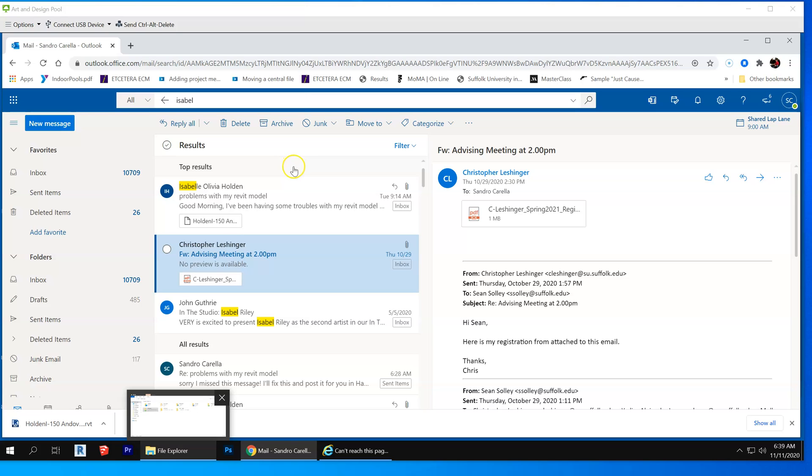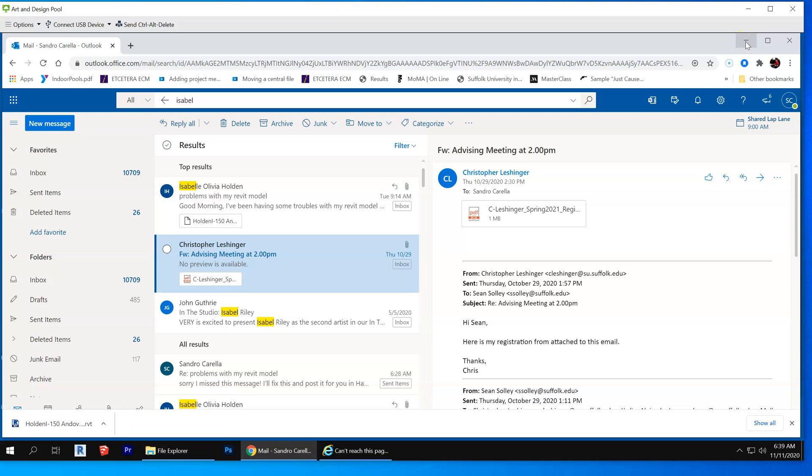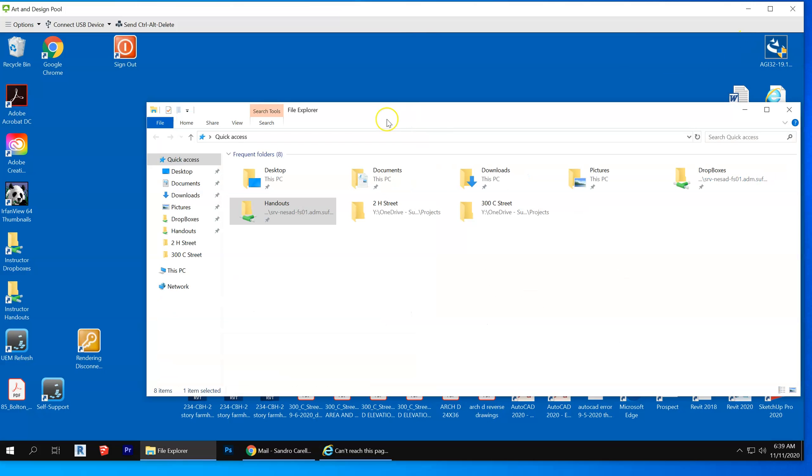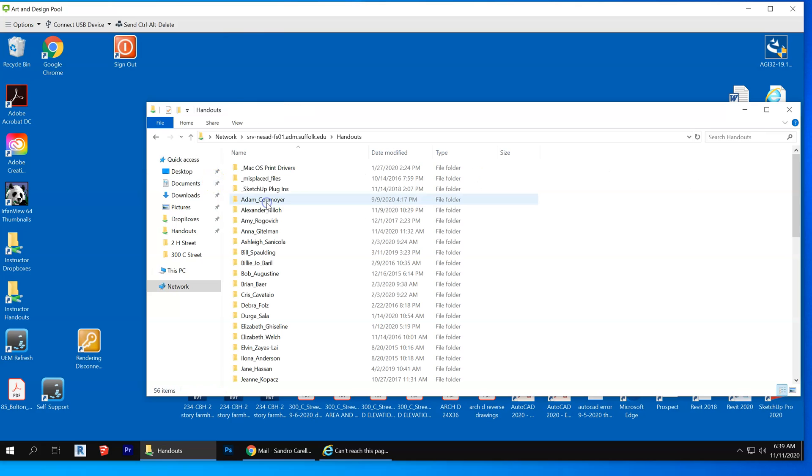I'm recording how to properly detach and discard worksets so you can have an independent copy of the model. For Isabel, let me navigate to where I downloaded my handouts and I'm going to put the finished model there.